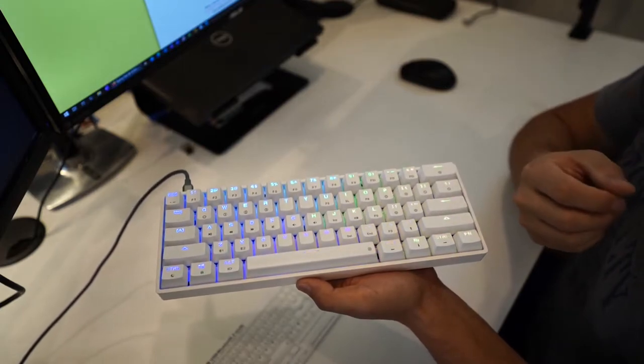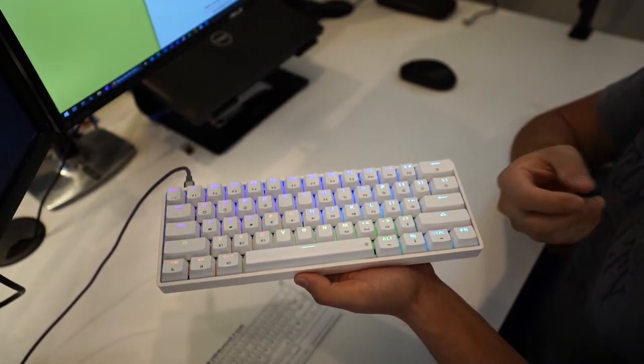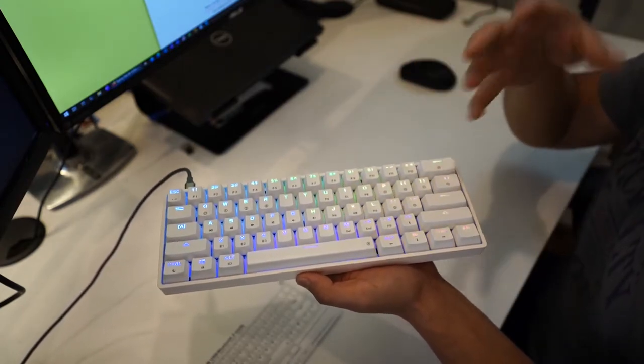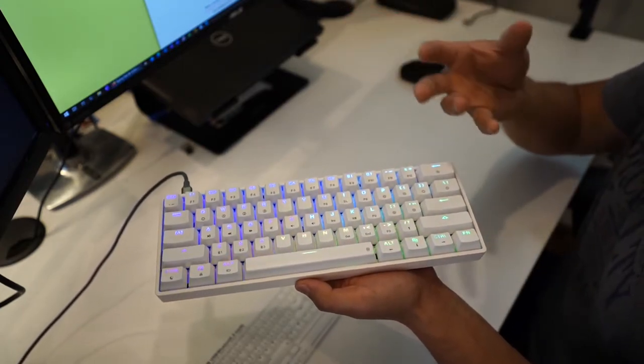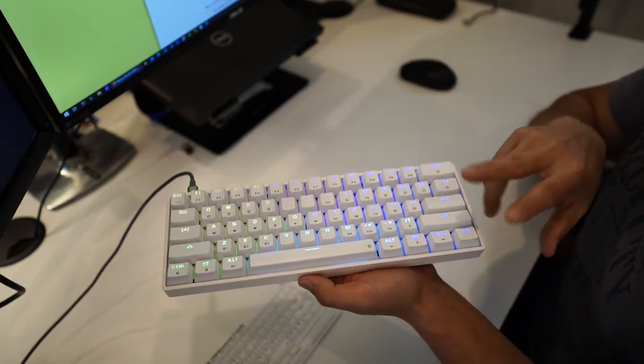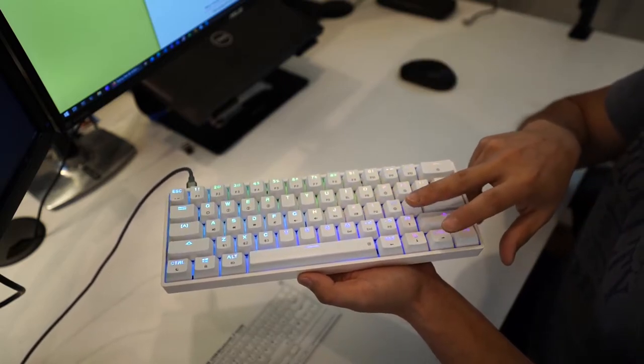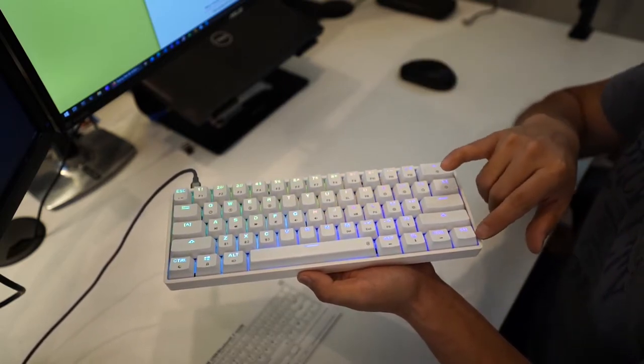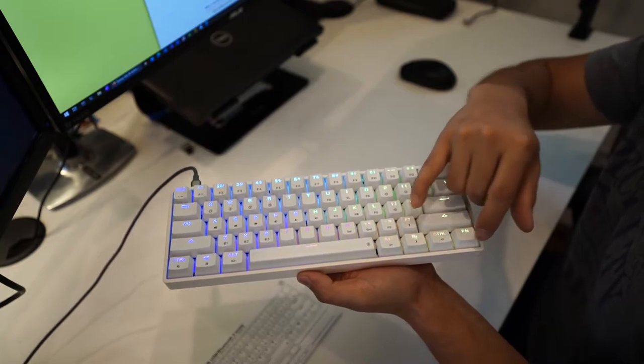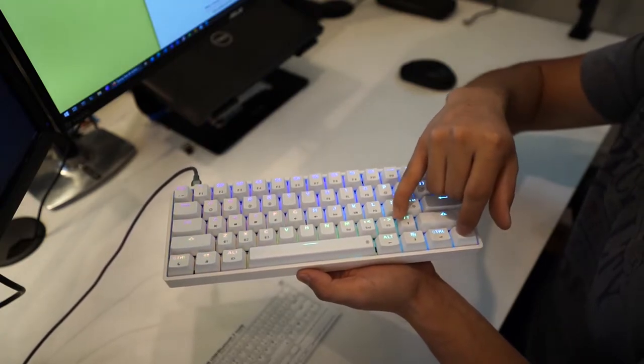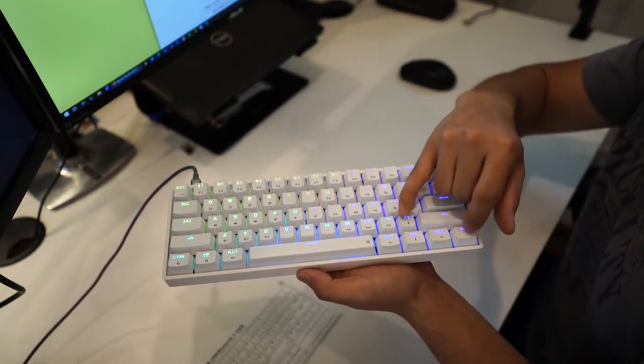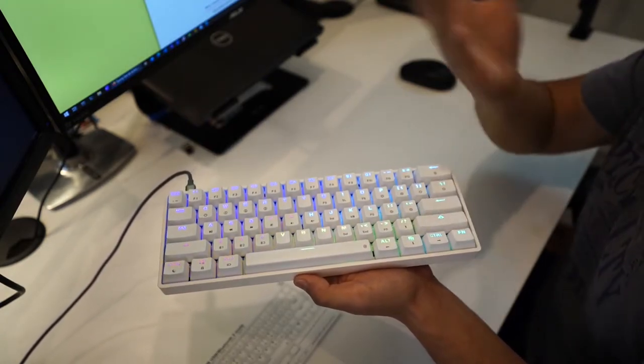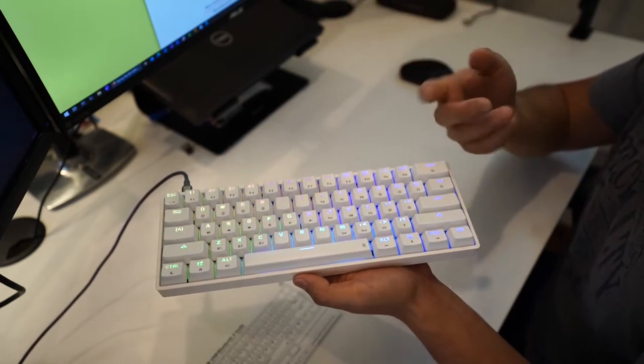So what this means is that if you're navigating your code, you're navigating text files, whatever you're doing, if you want to hit up you always have to hit fn and then this arrow key here to actually go up.